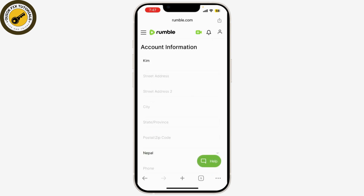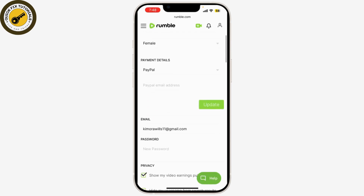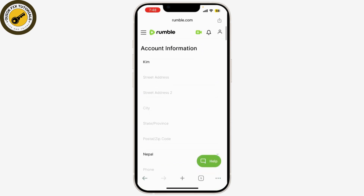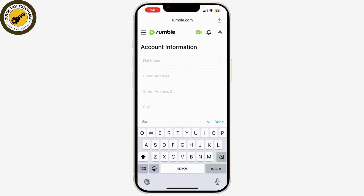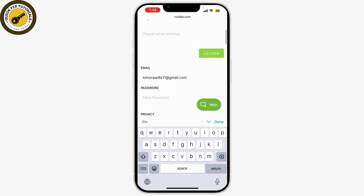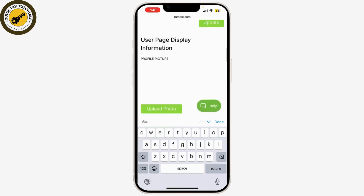Now here you can find your name, address, and email. To enter your new username, you'll need to edit your account information. Let's say I'm going to be using my name as my username.